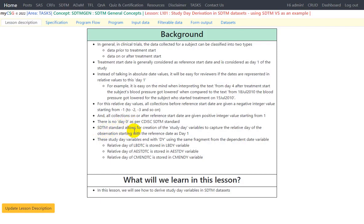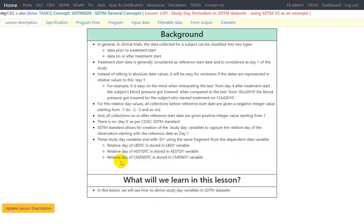The SDTM standard allows creation of study day variables to capture the relative day of the observation, with the reference date as day 1. These study day variables end with 'DY' using the same fragment from the dependent date variable. For example, the relative day of LBDTC is stored in LBDY — DTC is replaced with DY. Similarly, the relative day for AESTDTC is stored in AESTDY, and for CMENDTC it is CMENDY.